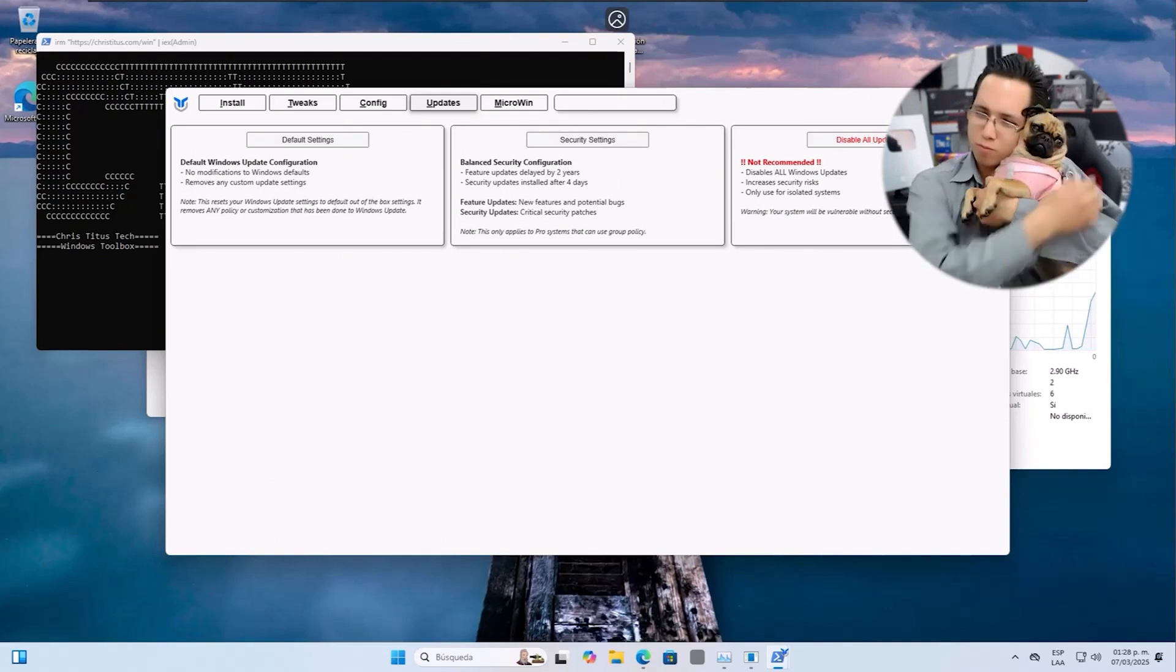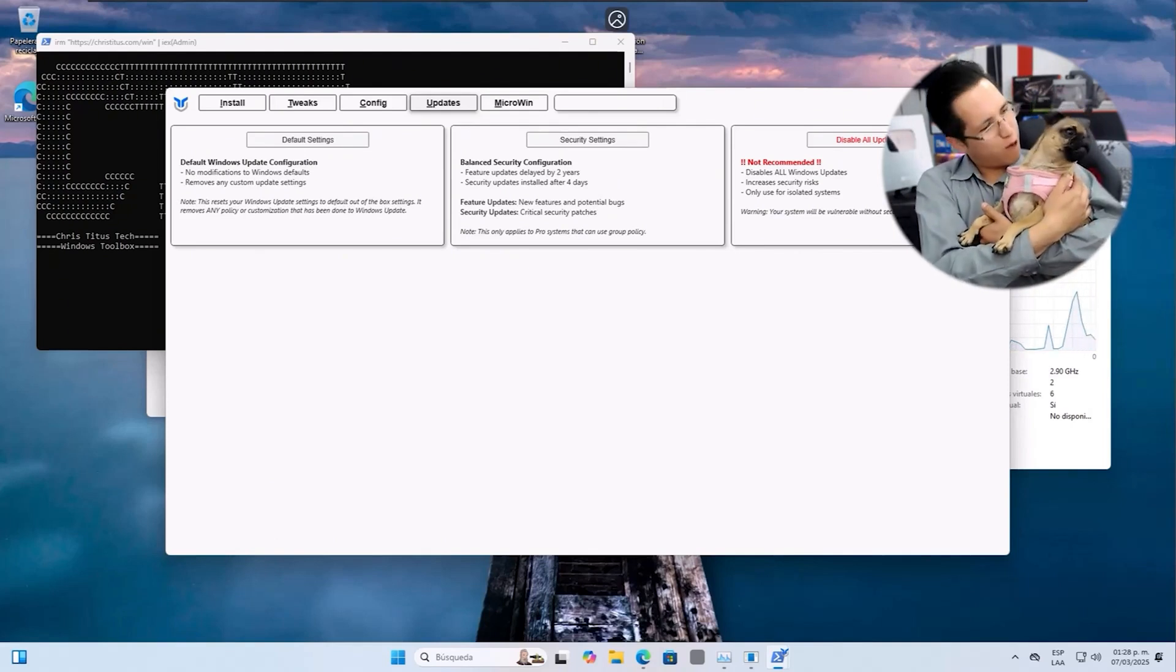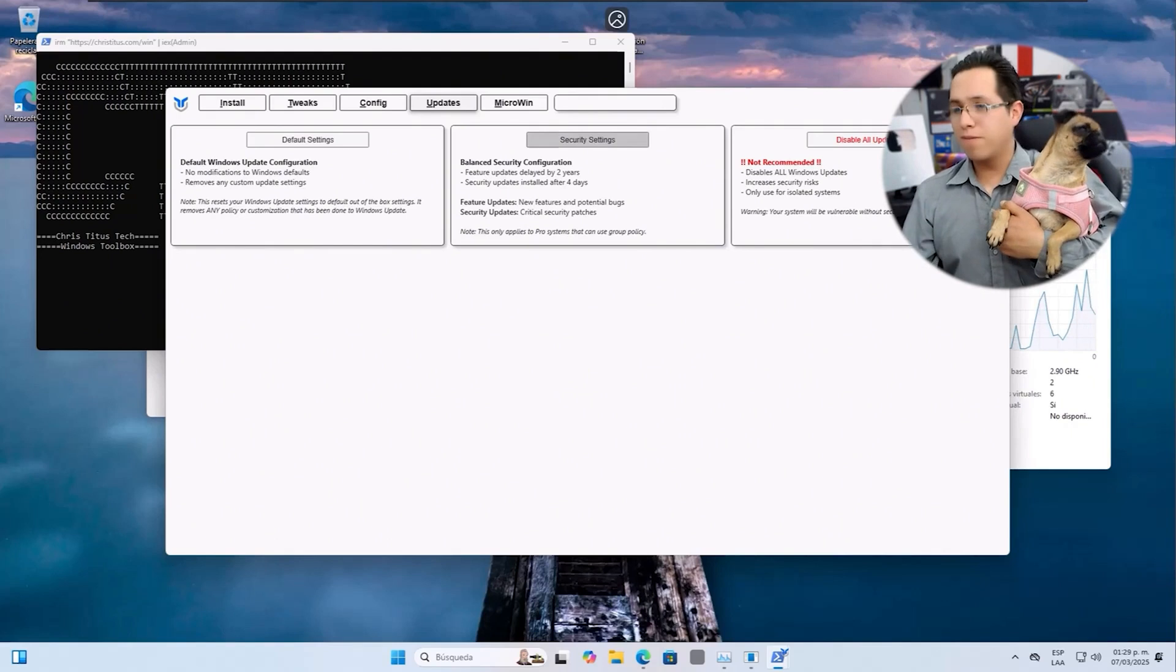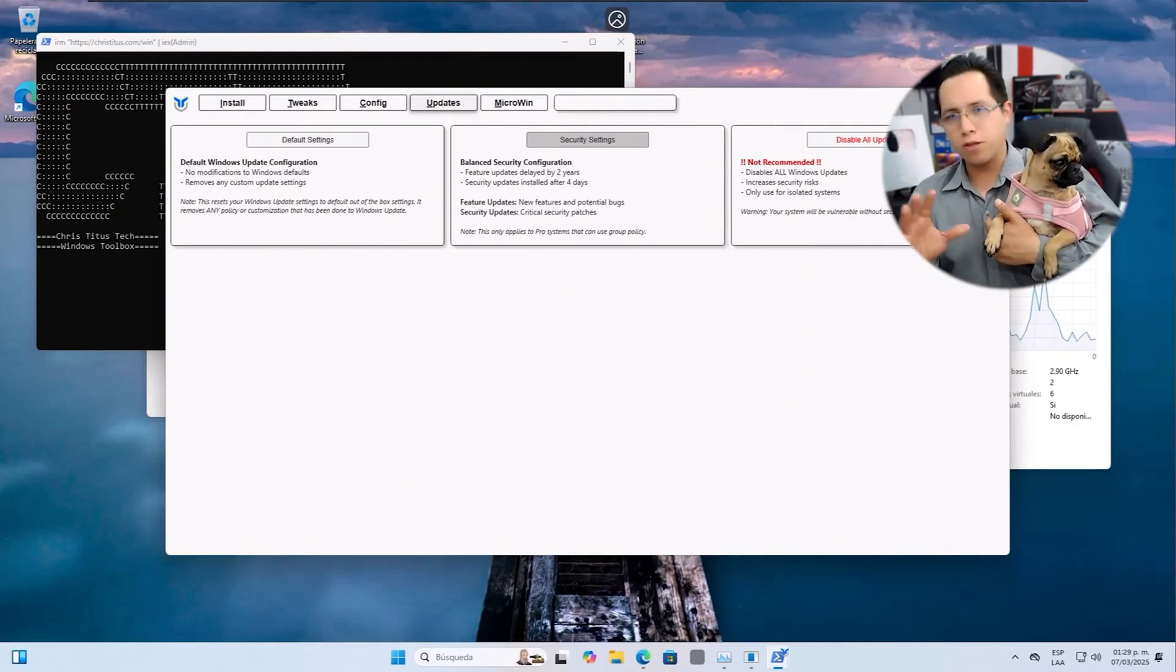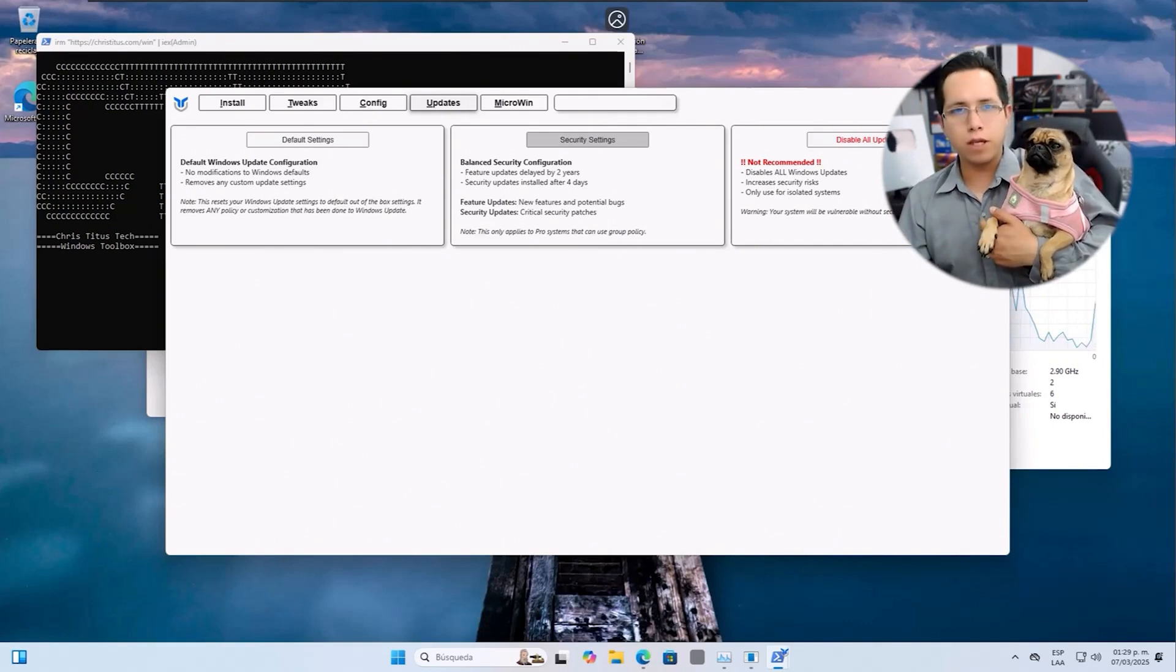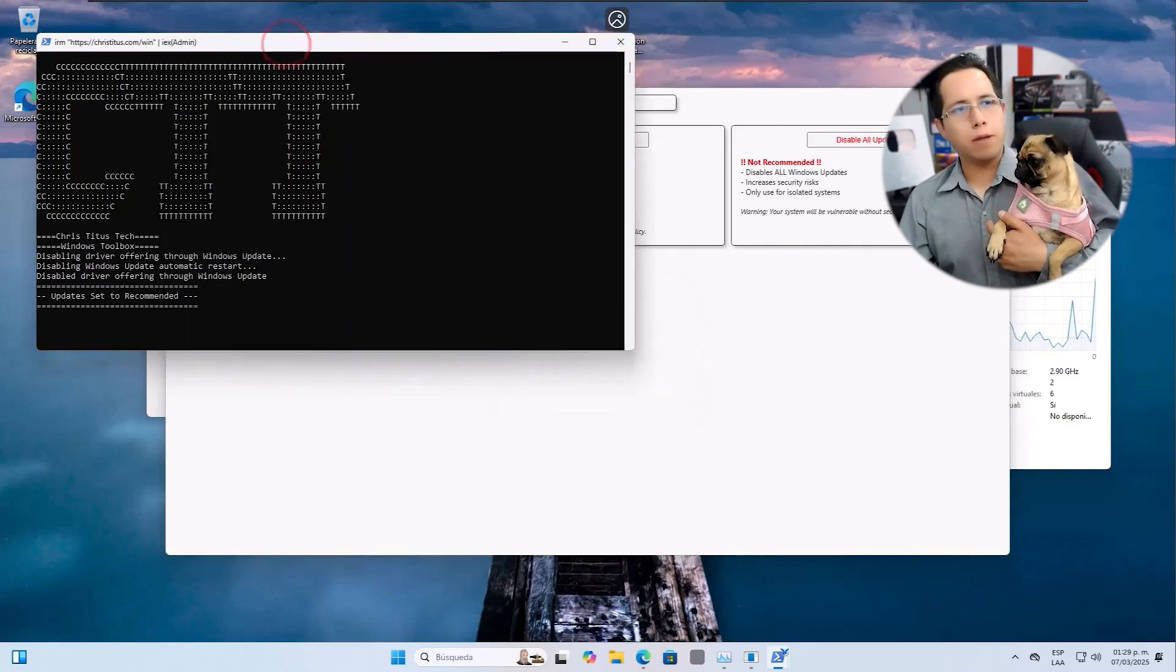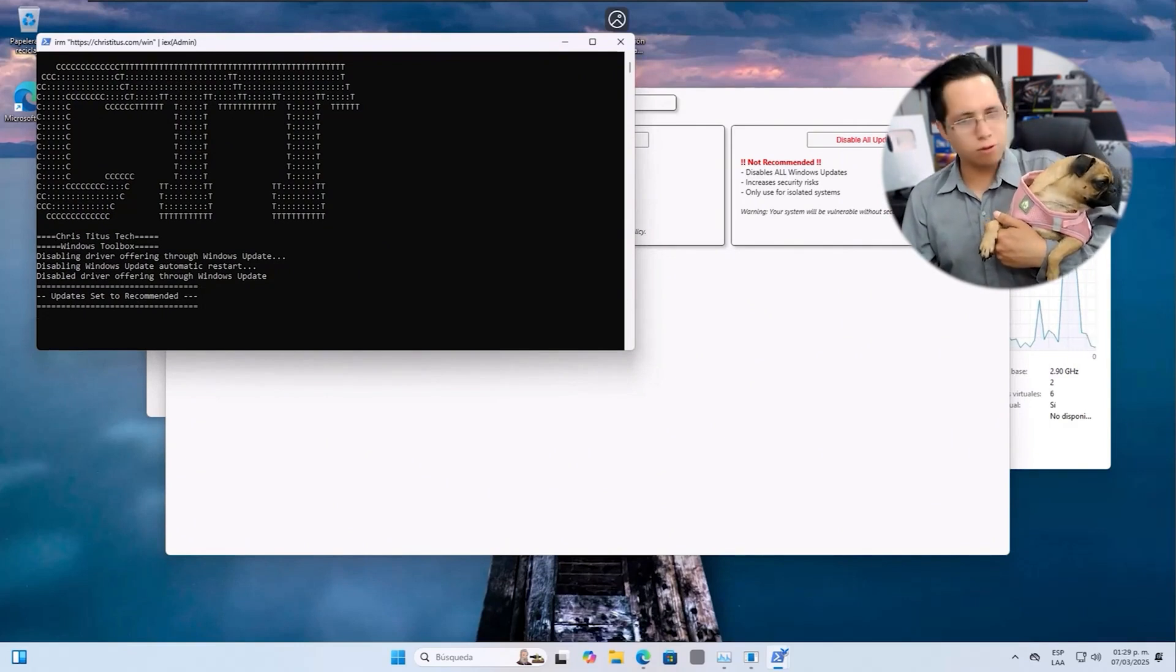This will prevent our Windows from updating with the new development integrations and innovations that somehow create instability on certain machines. So we will only receive security updates. We click here. It's done. We accept it. And that's it. It shows up that we're now set to receive that type of updates and not the others that cause us a ton of conflicts and problems.